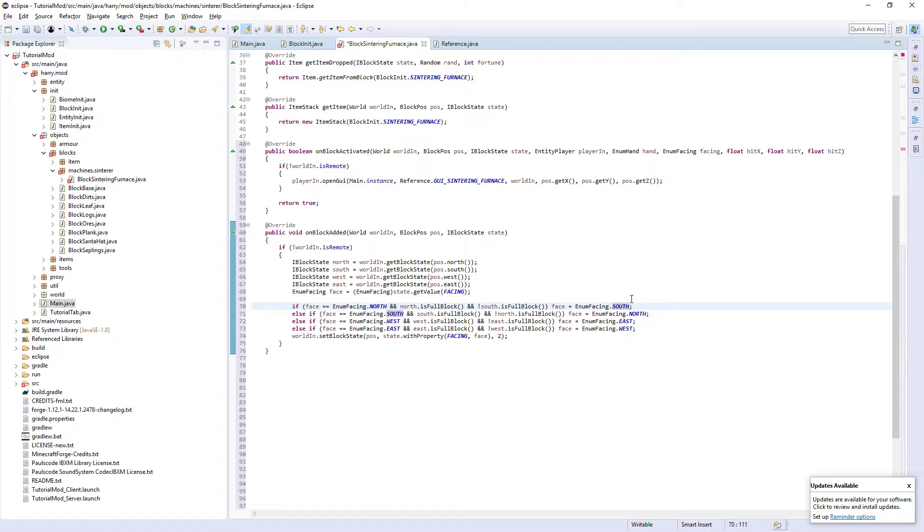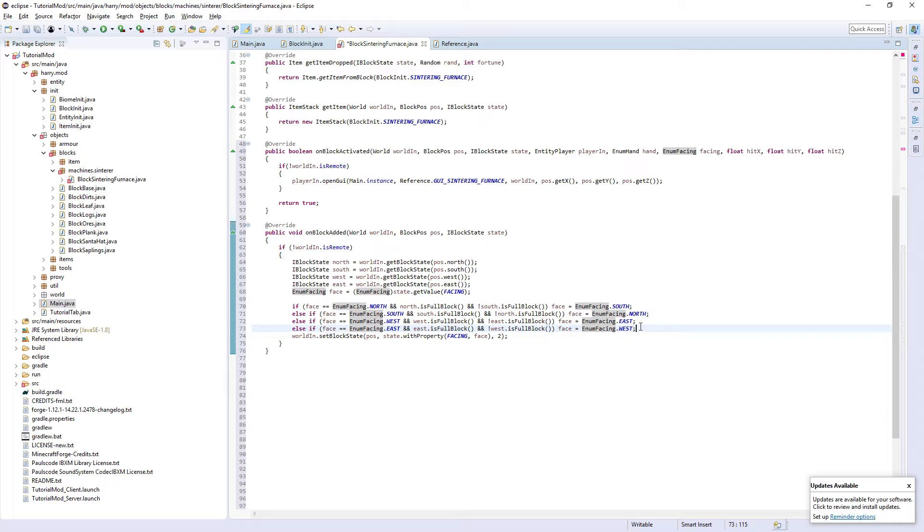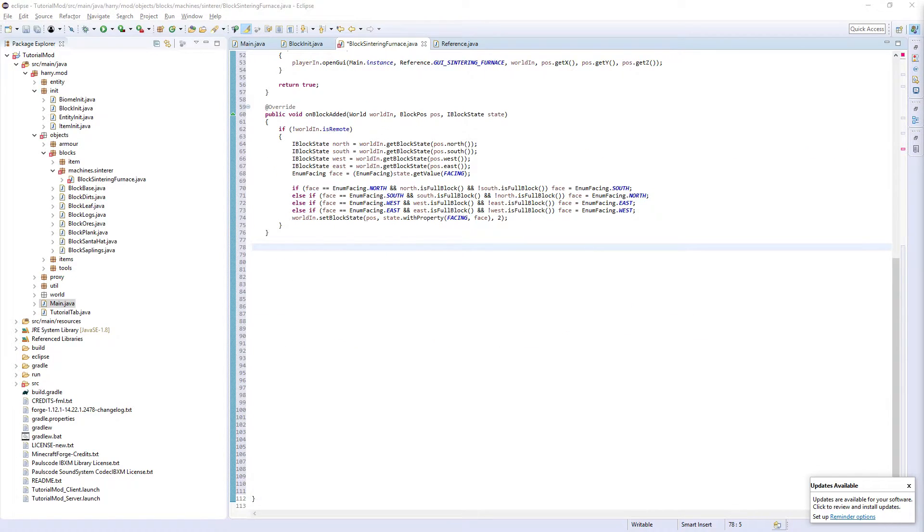What this is doing is setting it to the opposite direction the player is facing. So if we were to set this one to north, this one to south, this one to west and this one to east, it would make it so that the front was facing away from the player. We want it to face towards the player, so we do the opposite of that. And then we set the facing property to be equal to the correct direction.